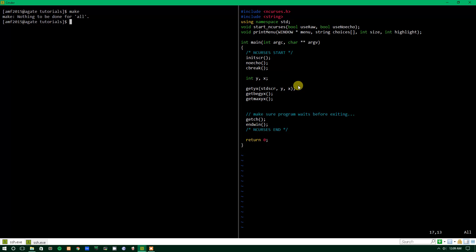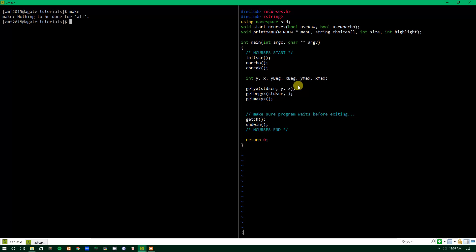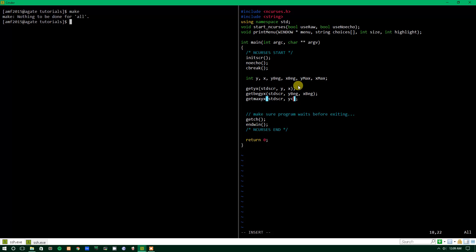Now if we did getBeginningYX, it should also be the same thing for this specific window. We'll make some more values. So we'll do Ybeg, Xbeg, Ymax, and Xmax. All right, so right here we'll do Ybeg and then Xbeg. I am struggling to type tonight. And standard screen, Ymax and Xmax.